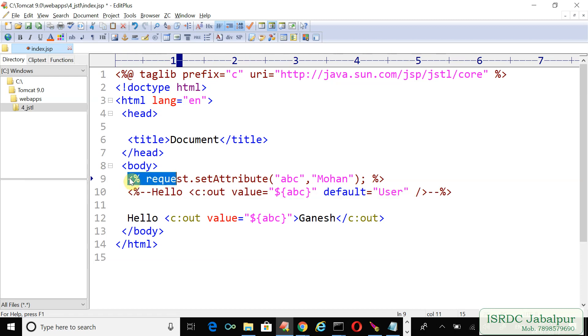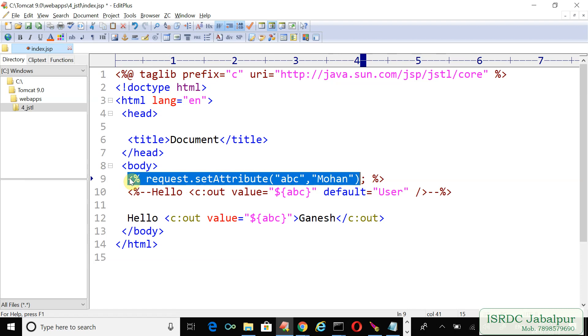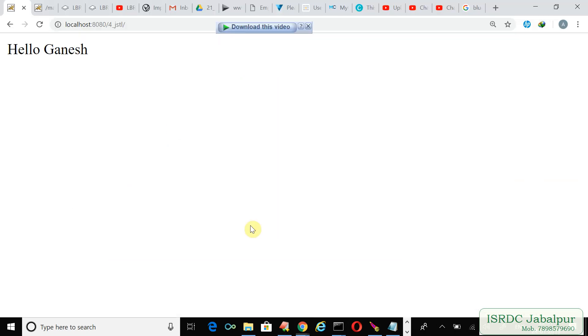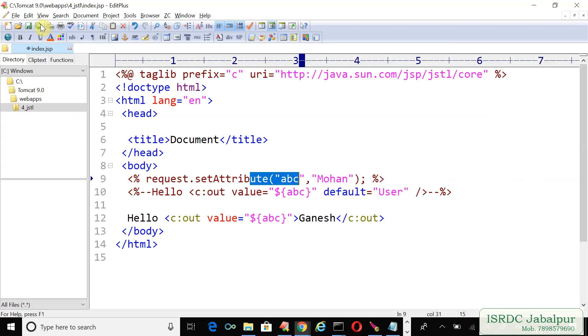And now because the ABC attribute now exists, you can try this example once again. Refresh, hello Mohan. If you would comment this request.setAttribute...